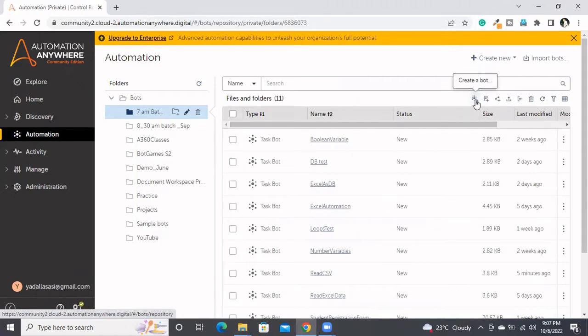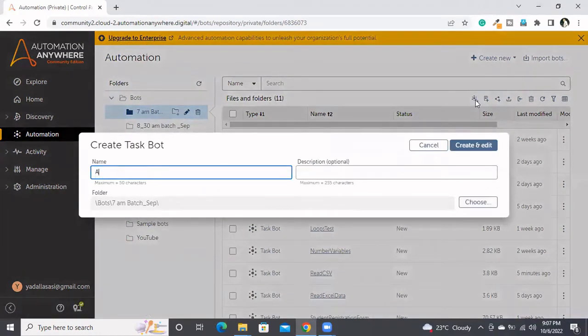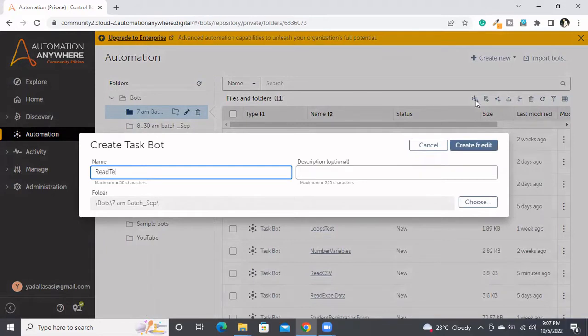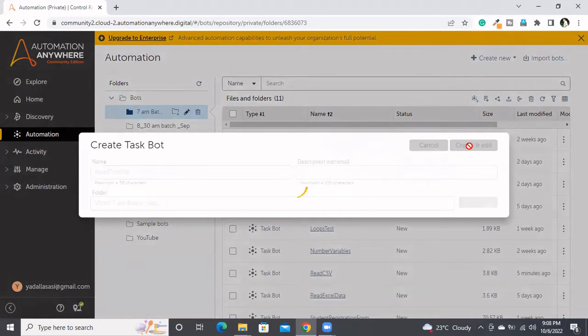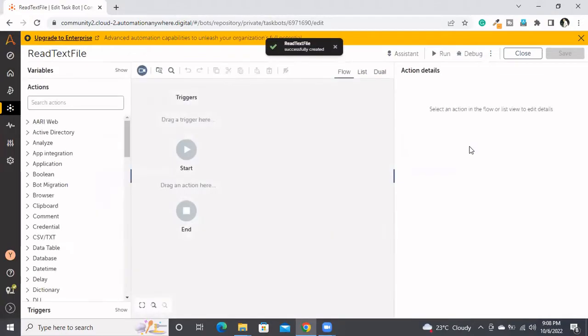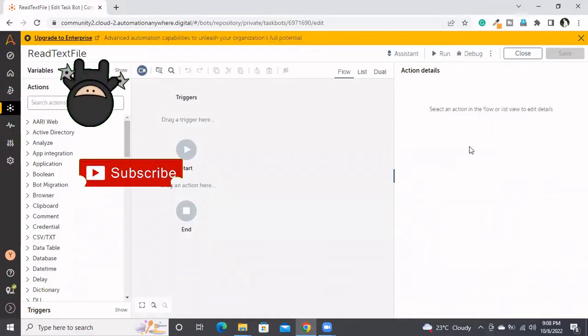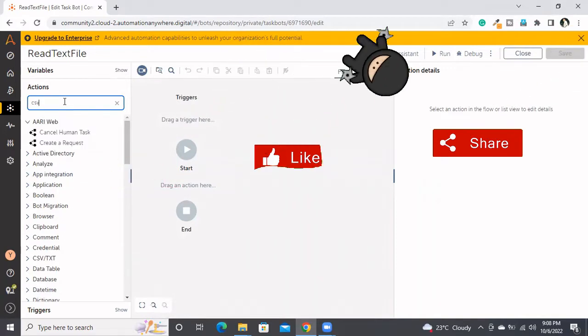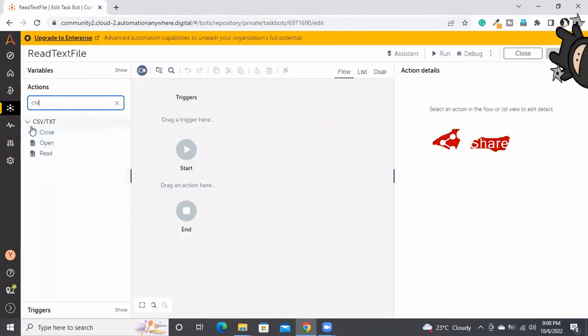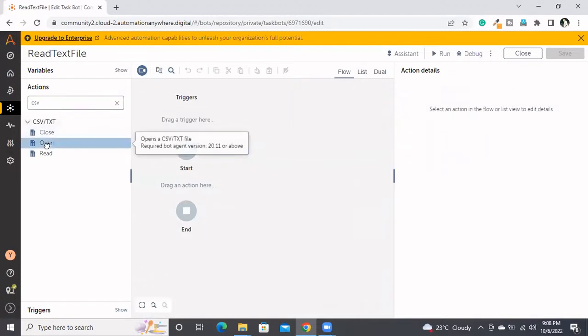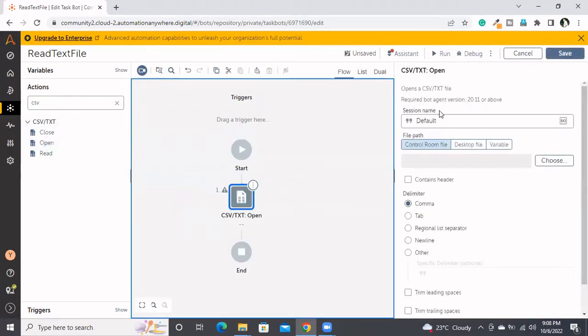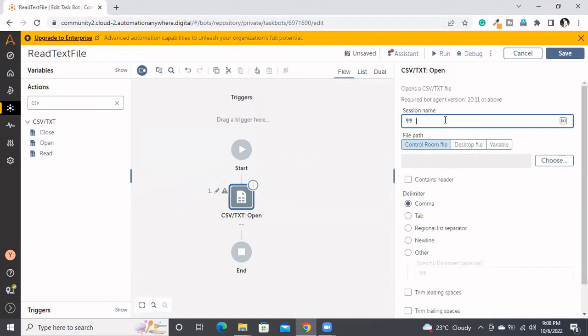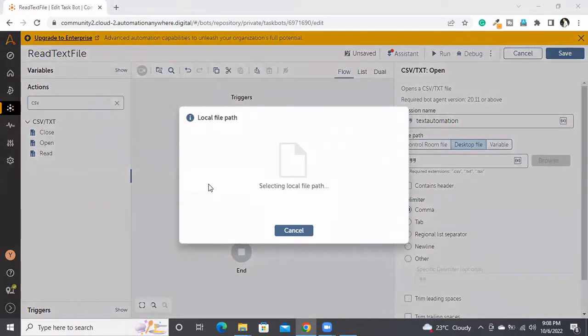To automate the text file, we can go to the CSV package. If you observe this CSV package, you'll see CSV or text will be there. Here also we need to take that text information as a session name, and here I will be choosing the file.